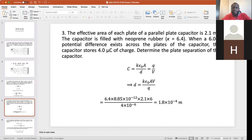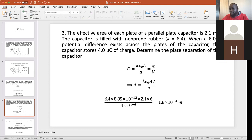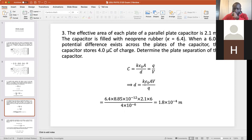Problem three: the effective area of each plate of a parallel plate capacitor is 2.1 meters squared, filled with neoprene rubber with a given dielectric constant, where a 6-volt potential difference exists across the plates, and the capacitor stores 4 microcoulombs of charge — determine the plate separation. Using C = k·epsilon-naught·A/D and also C = Q/V, we find D = k·epsilon-naught·A·V / Q. Substituting: k, epsilon-naught = 8.85×10⁻¹², area = 2.1 m², voltage = 6 V, charge = 4×10⁻⁶ C. Does that make sense?